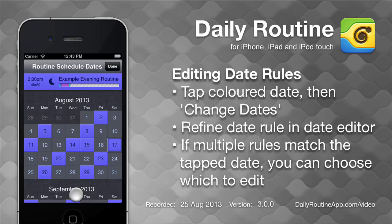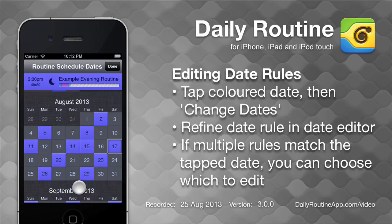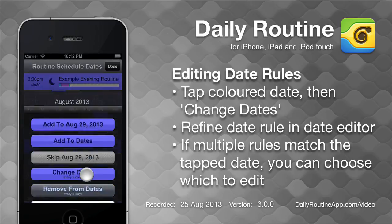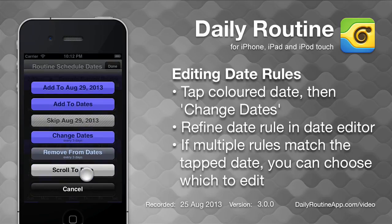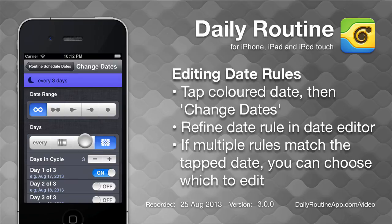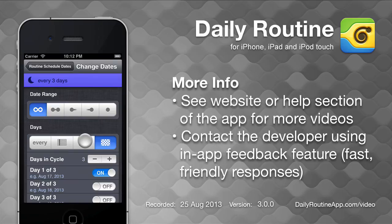To edit a date rule, tap one of its dates and choose Change Dates. That's about it when it comes to scheduling routines and single time slots in Daily Routine. See the website or the help section of the app for more tutorial videos.